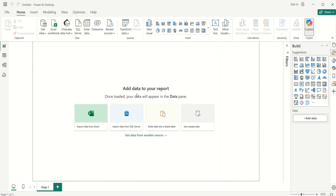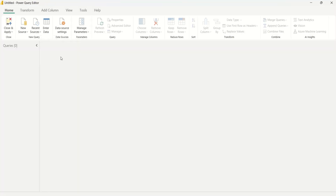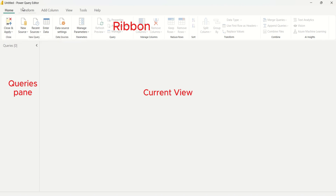I'll launch Power BI Desktop. To access the Power Query Editor, come over to Transform Data and select it. Once the Power Query Editor opens, we have the ribbon with tabs: Transform, Add Column, View, and others. The query pane on the left is where imported tables will display. It's blank right now because there's no data set loaded.